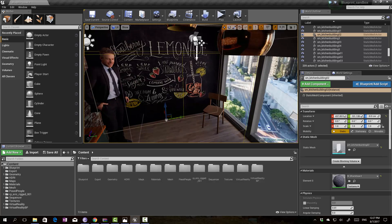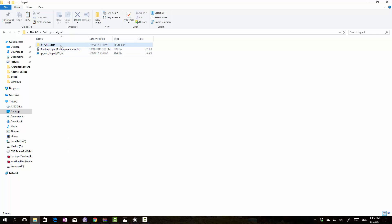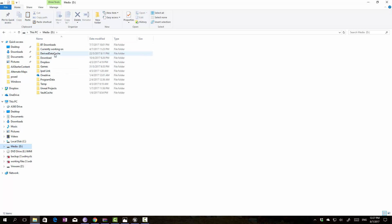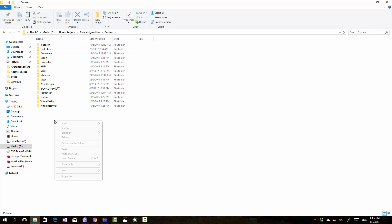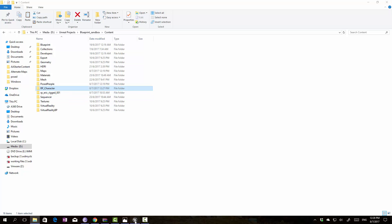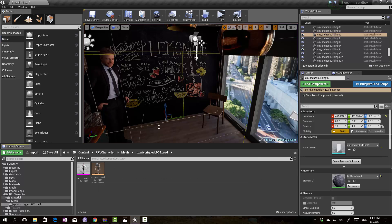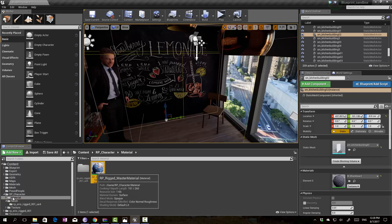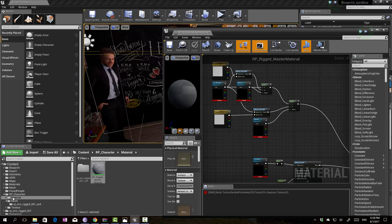Their poses are fixed, so now we are going to continue with Rig People. When you download Rig People you'll be given these files. Instead of importing them, all we have to do is copy this folder into the content folder of our project directory. My project is under D drive, Unreal Projects, Blueprint Sandbox, and under the content folder just copy the folder from the Render People files. Once copied it will appear in our project and the mesh will be created.